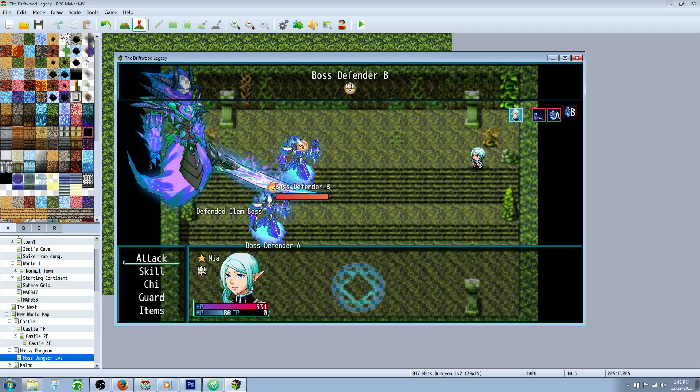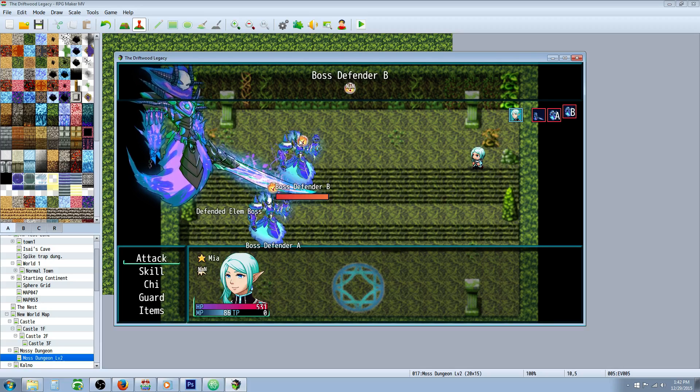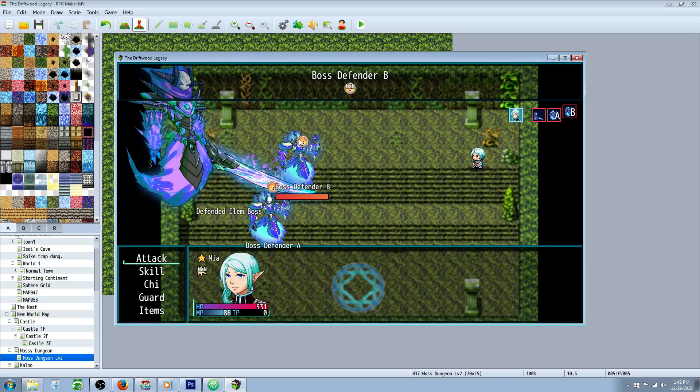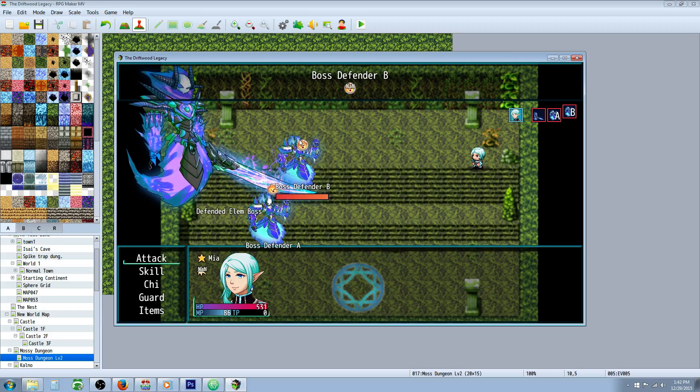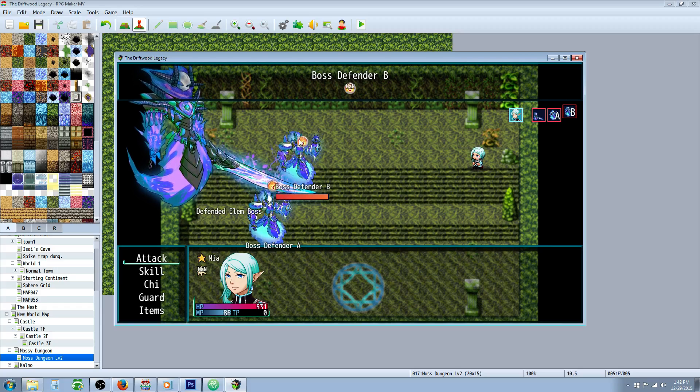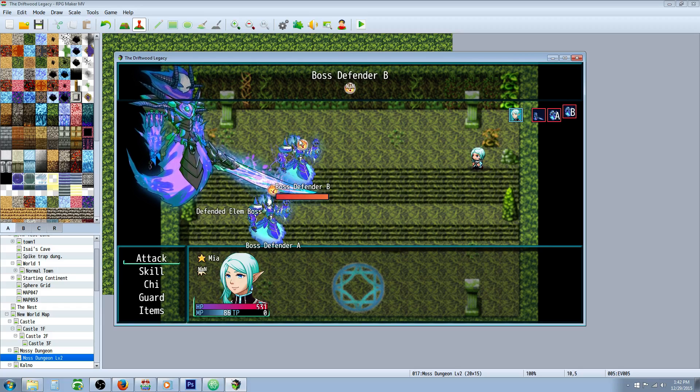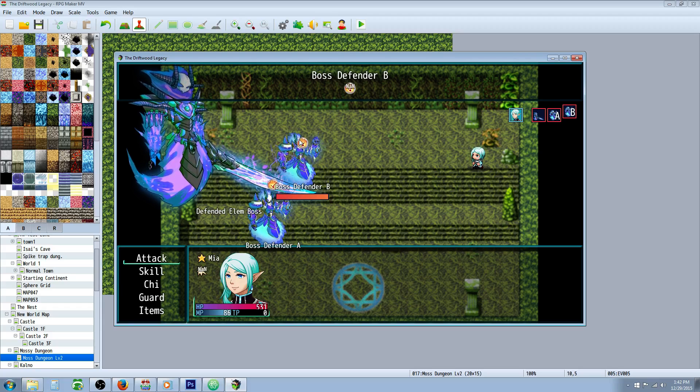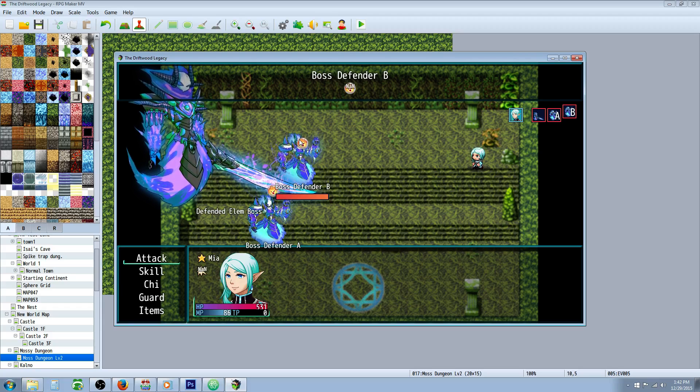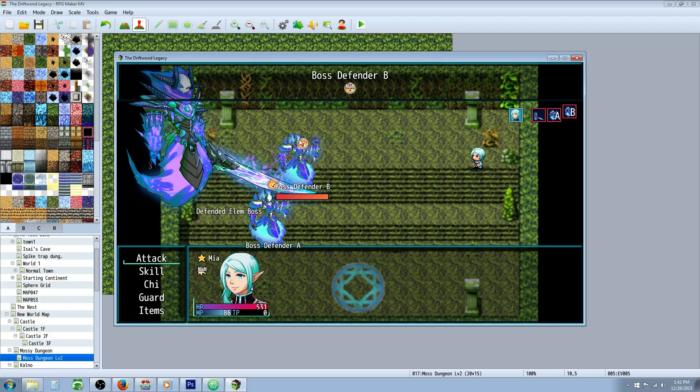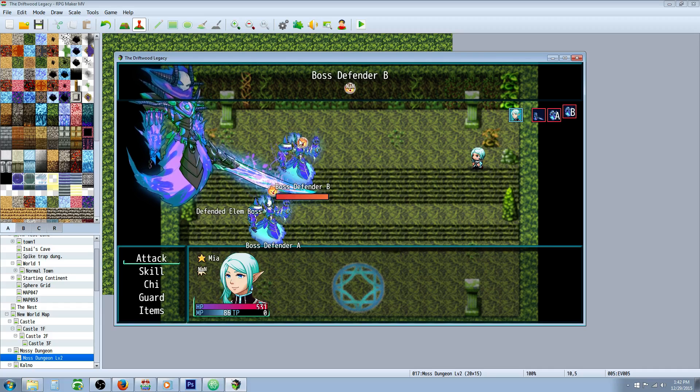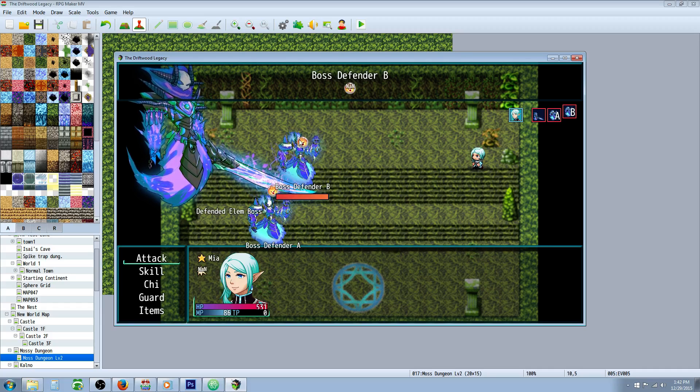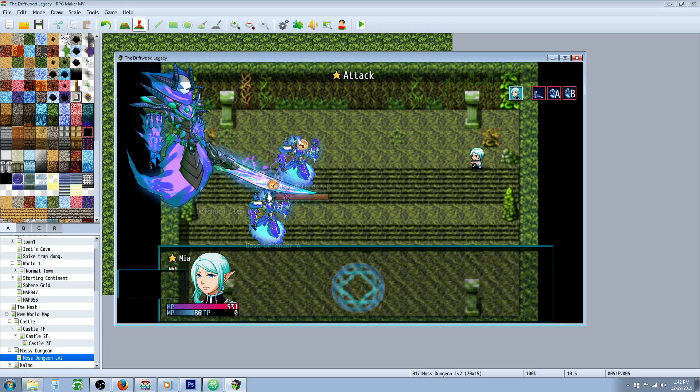It's not letting me switch away because these guys have basically a passive taunt state. So I have to kill the defenders before I can even target the boss. But keep in mind that if you do an AOE skill, it should probably still hit the boss.